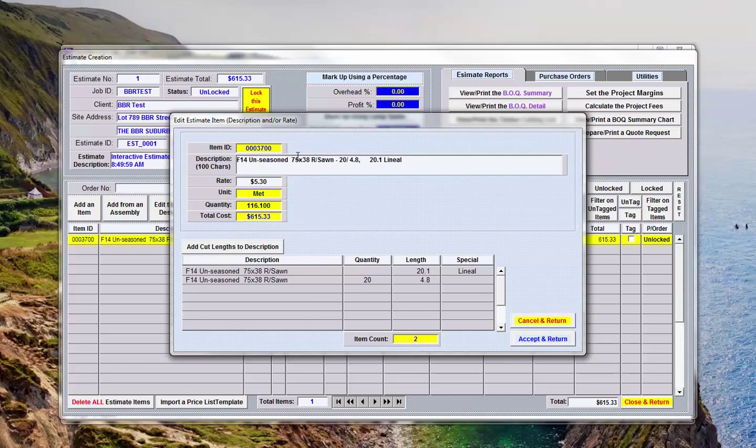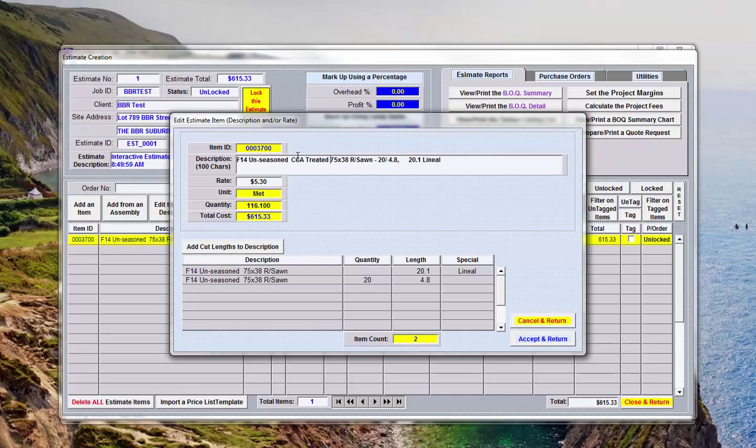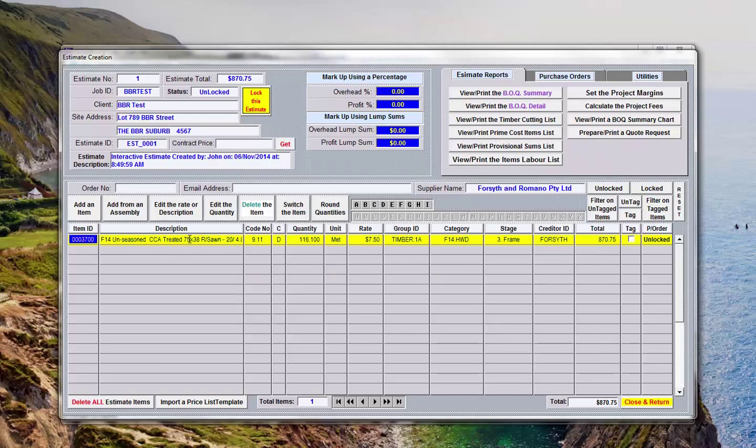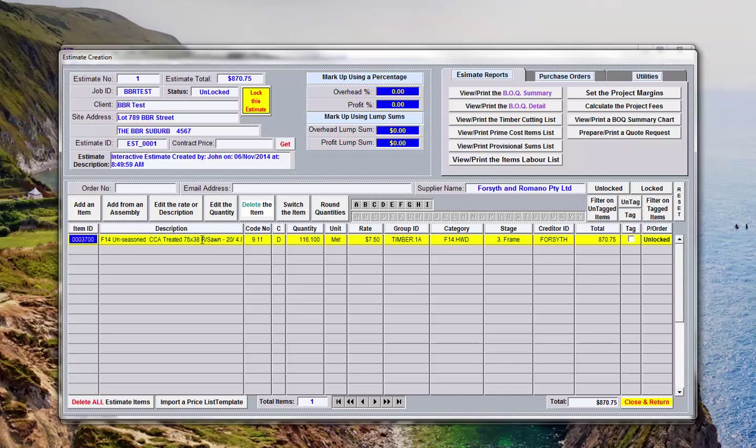Now if at this point we wanted to change the rate or that description we could easily do that. We could come up here and type in here CCA treated, and knowing the rate for that, say it cost seven dollars fifty, we can accept those changes now and the description of the item and the rate has changed. The quantity doesn't, it's just the rate and the description. Now you can do that with any item you want once they're in the estimate here, so you've got total and absolute control over what happens with these particular items.